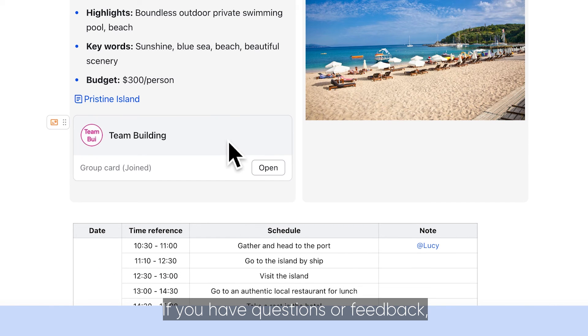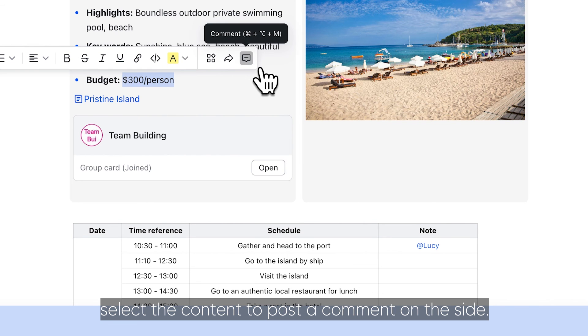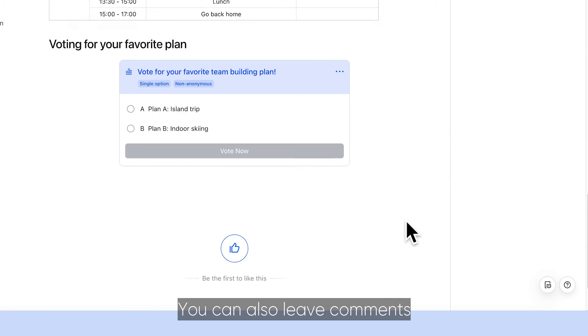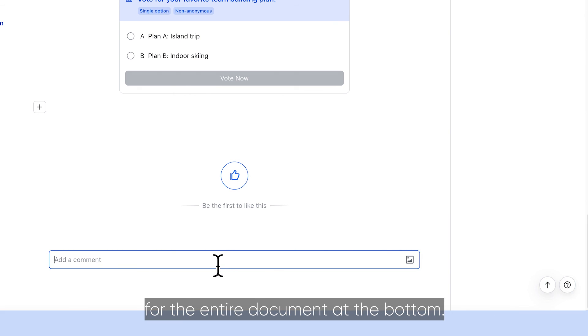If you have questions or feedback, select the content to post a comment on the side. You can also leave comments for the entire document at the bottom.